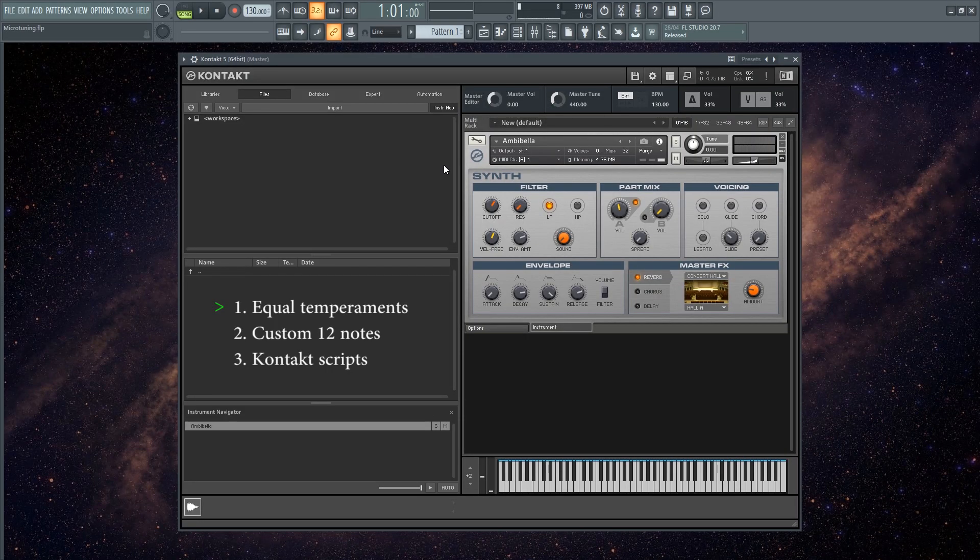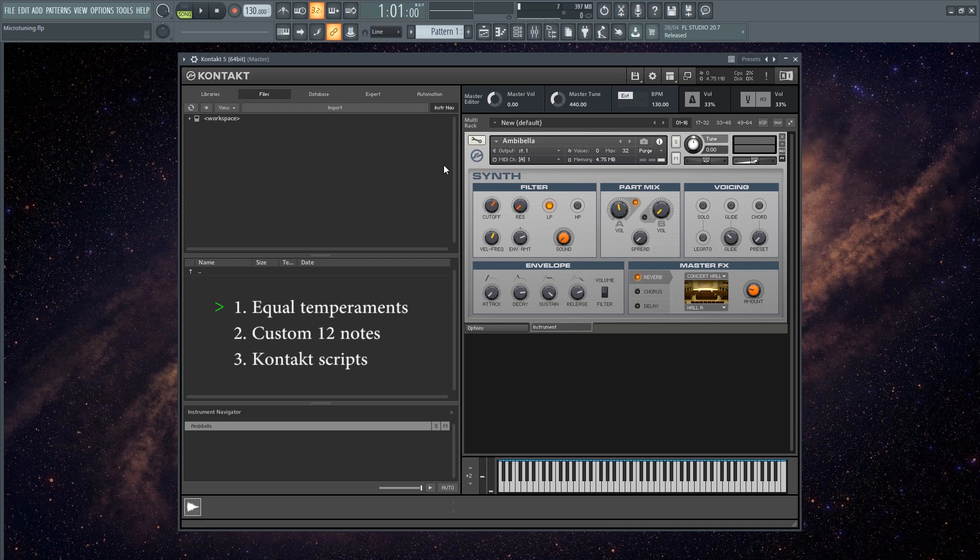So I have opened up a sound from the factory library from Kontakt, which in my experience has no issues microtuning, so it's a good place to start. The first thing you want to do is click on this tool icon, which brings you to the back end of Kontakt.